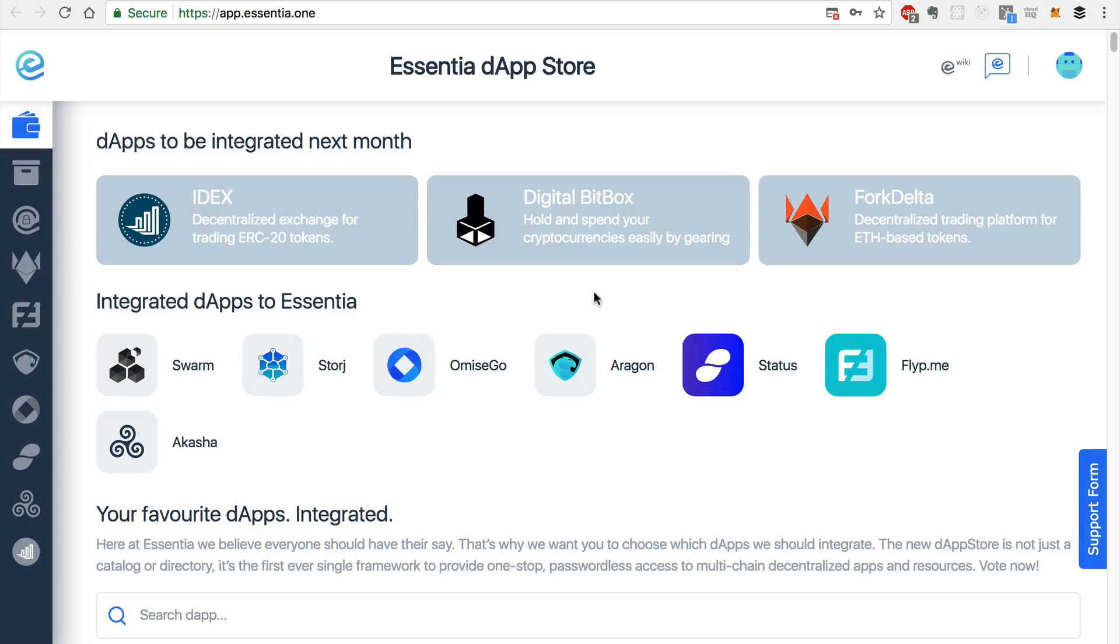So again, check out app.essentia.1 and be sure to subscribe to the channel for more videos like this, where I'm showing you cutting edge decentralized technology as soon as it comes out. And until then, thanks for watching Dapp University.